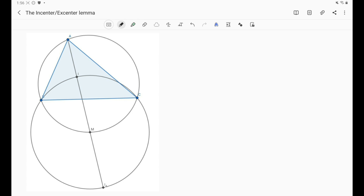First of all we need to know what the excenter is. We have discussed previously the incenter. The incenter I is simply, as you can see in the diagram, the meeting point of the three internal angle bisectors of triangle ABC. That means AI bisects angle A, BI bisects angle B, and CI bisects angle C of the triangle.